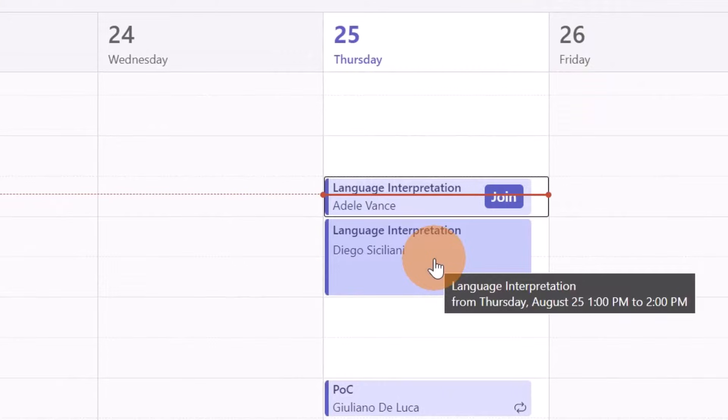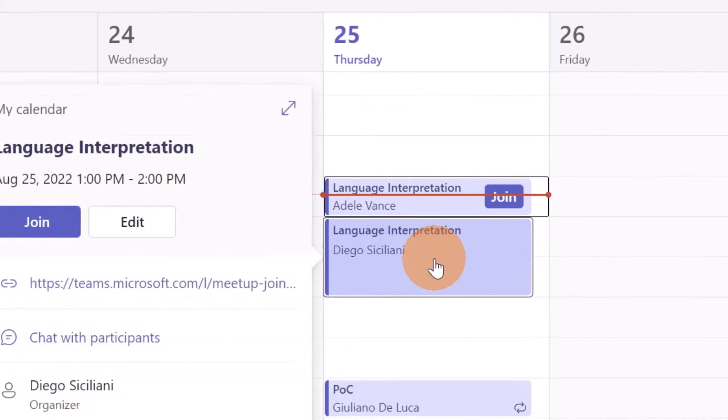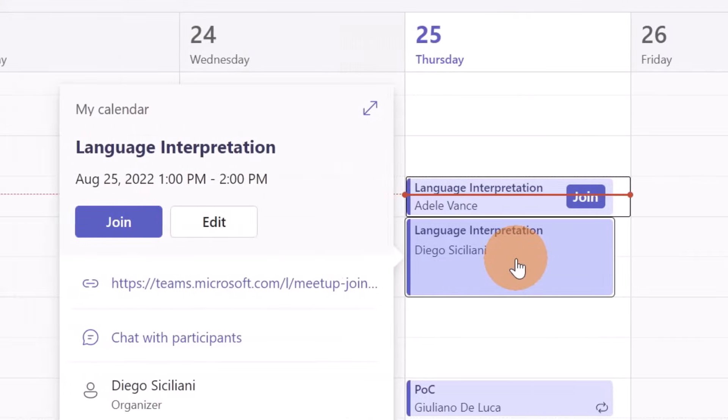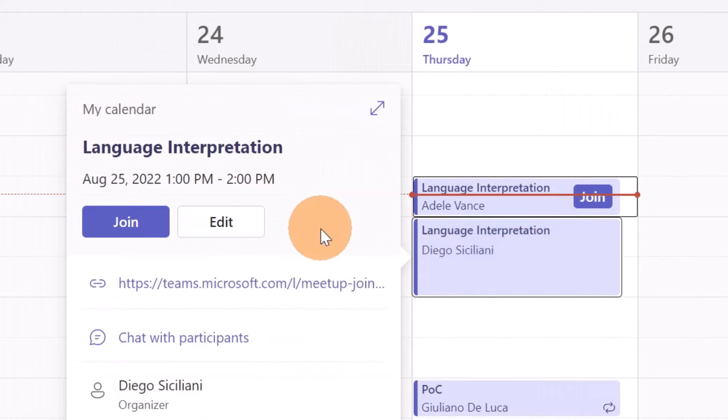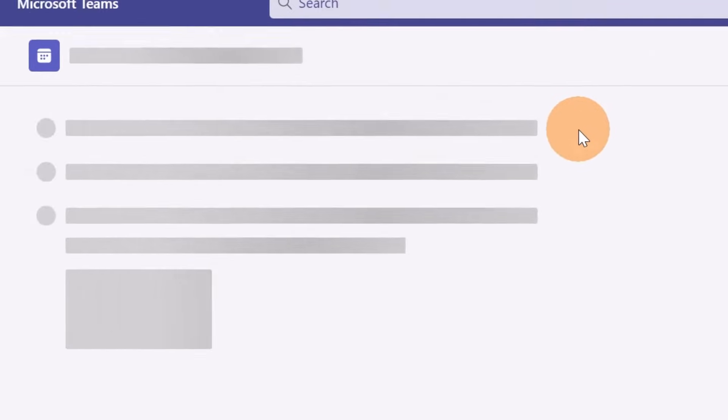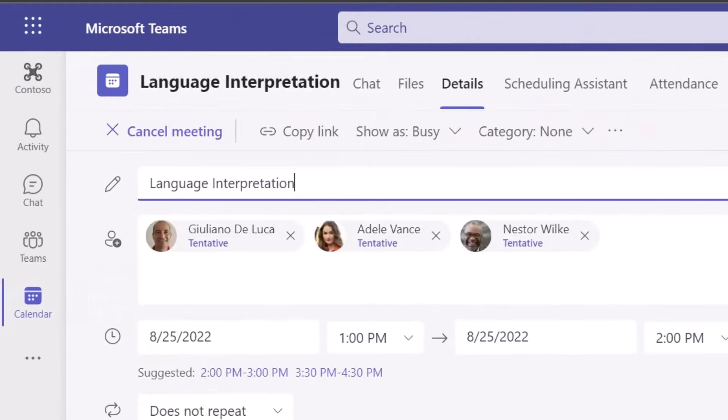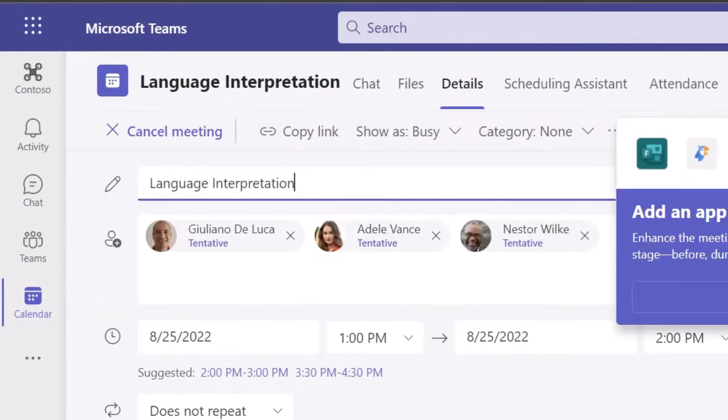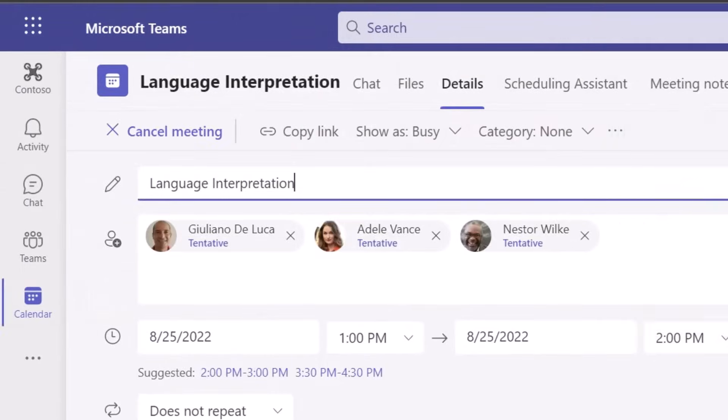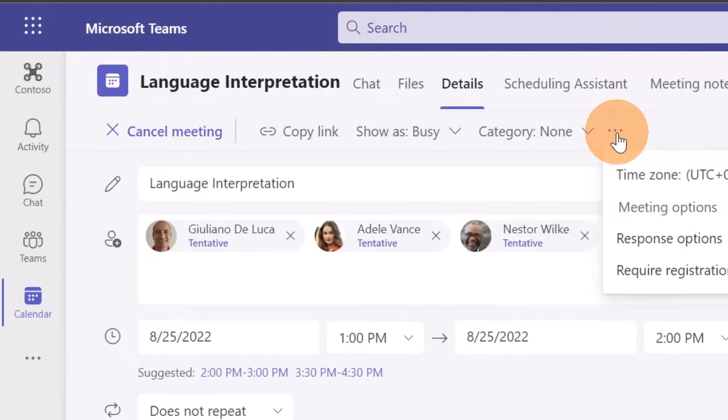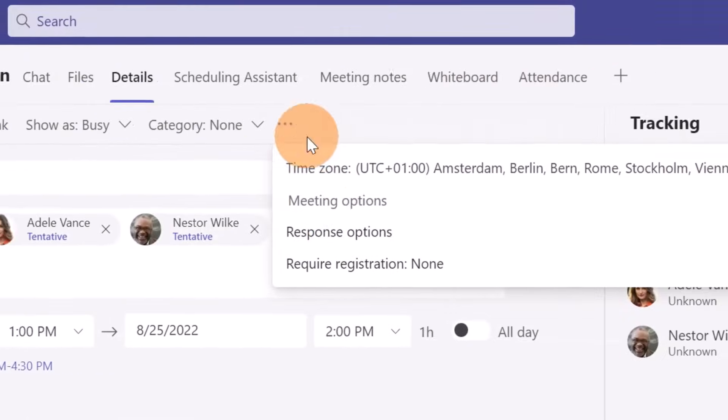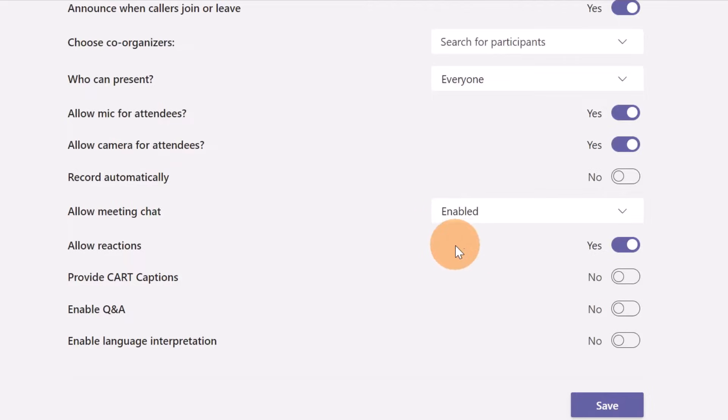To turn on language interpretation you have two options. You can open this meeting and then change the meeting options by opening the tab in the browser. For example, opening the language interpretation meeting I have here the ability to set the meeting options by going to the three dots and then meeting options.